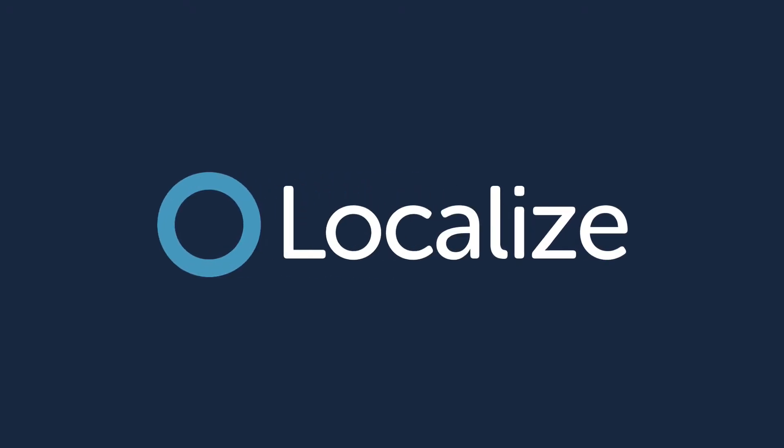Welcome to Localize. In this video, we'll show you how to quickly get started with the process of translating your mobile app using Localize.